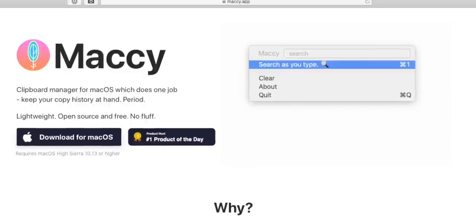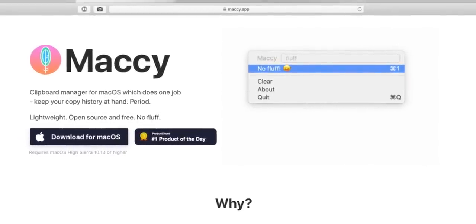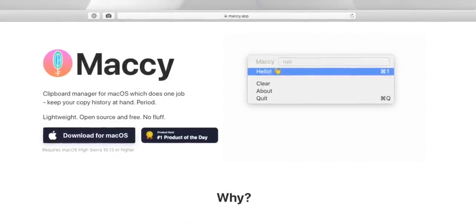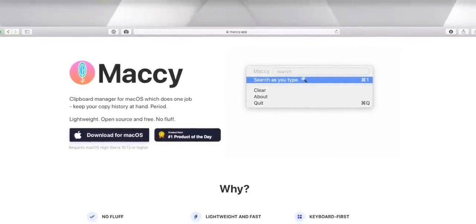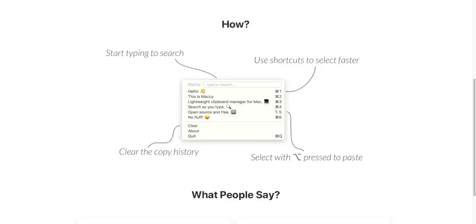Now, if you stuck around till the very end of this video, congratulations — I saved something really good so that everybody who dropped off early would miss out and you will be rewarded. Here is your reward. It's called Mackie — I believe that's how you pronounce it. All it is, is a super lightweight clipboard manager that does one thing: it saves all the stuff on your clipboard and lets you easily access it. And it looks really good. I've seen clipboard managers before — a lot of them are just ugly or don't work well. This just hits everything right on the head. It's fast, it looks good, you don't get overloaded with crazy features you don't need, and it's secure and private.